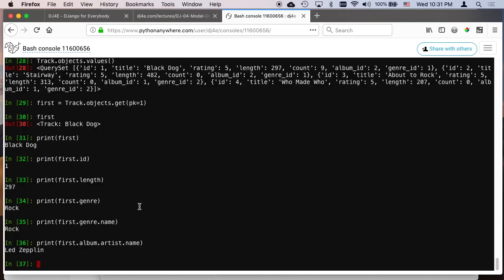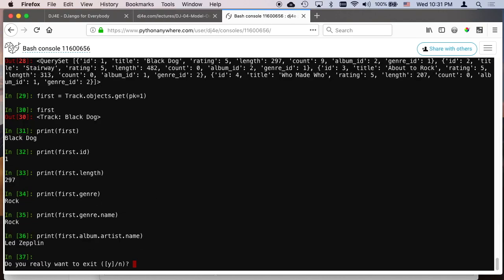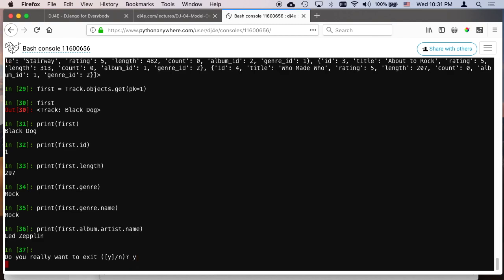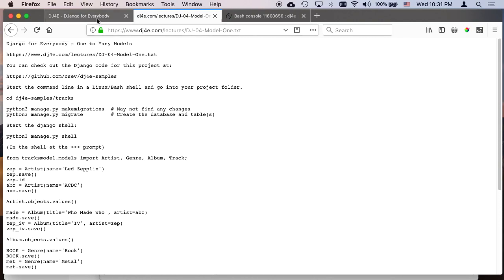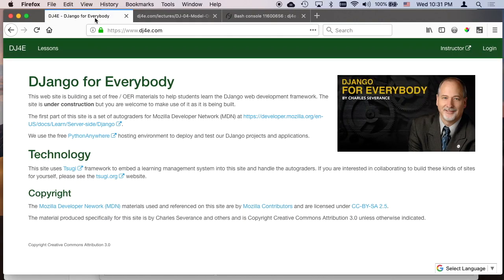So I hope that that was interesting to you, so that you could see how a one-to-many data model could be worked with and used in Django. Cheers.